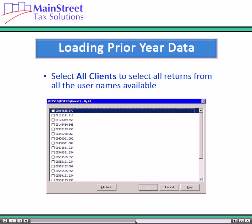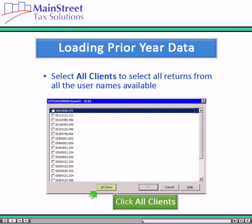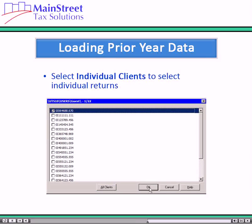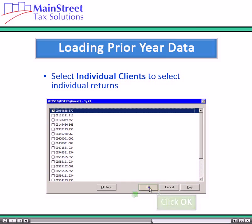A dialog box displays a list of returns from the first username. Click the All Clients button at the bottom of the screen to select all returns from all the usernames available, or individually select the returns to carry forward and click OK.